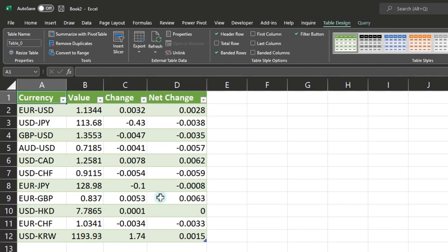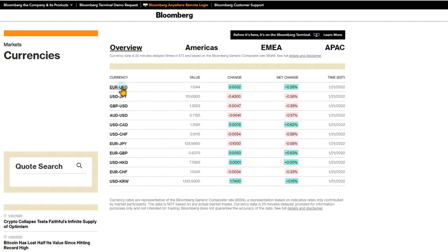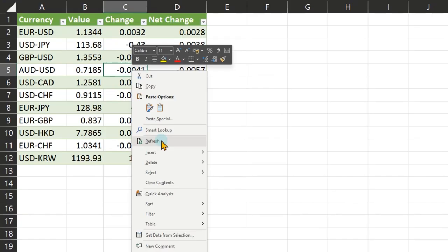Depending on the frequency with which the website changes data, these numbers are going to change. This is a live currency table. So now you don't have to repeat that process. You can right click on it and just say refresh to get the current state.